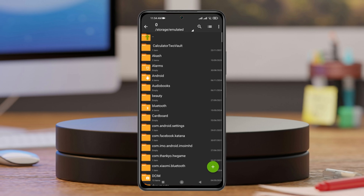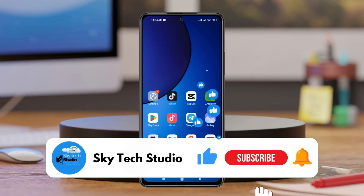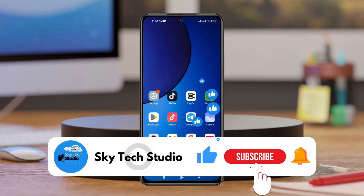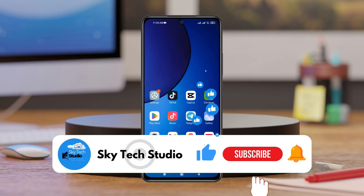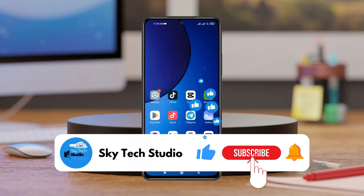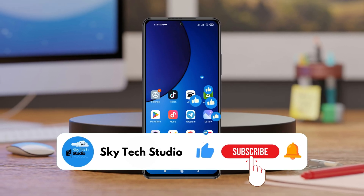Hope you find this helpful, guys. If you do, please drop a like and subscribe to the channel. If you have any questions, let me know in the comment section. I'll see you guys around — thank you very much for watching.